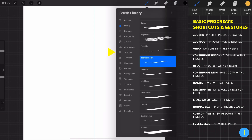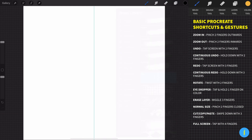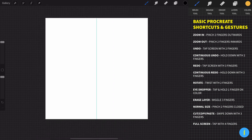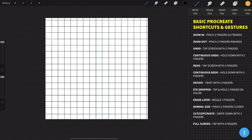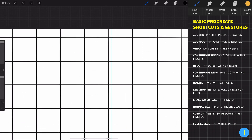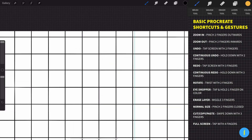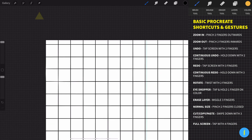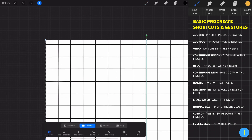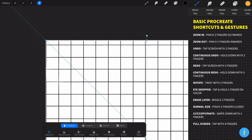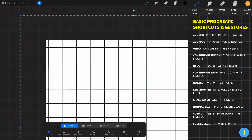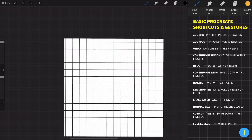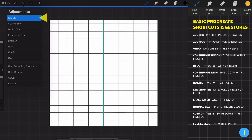Now we need to align the grid to our drawing guide. Go to Transforms, choose Freedom, and adjust the grid exactly to the drawing guide. Now let's turn down the opacity and rename this layer to 'grid'.